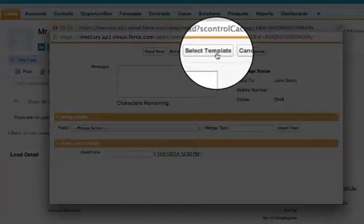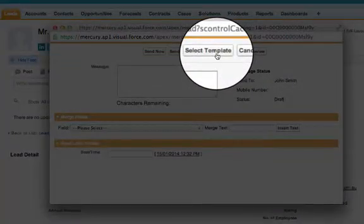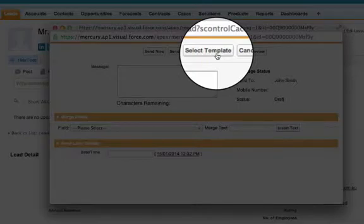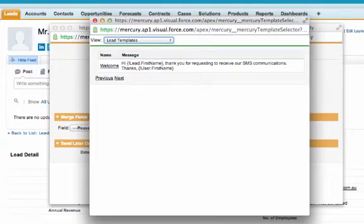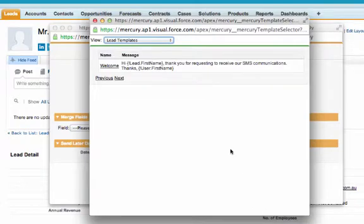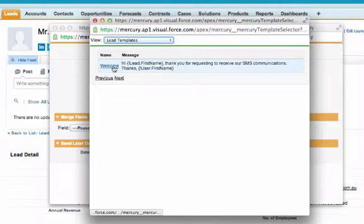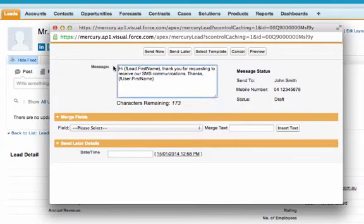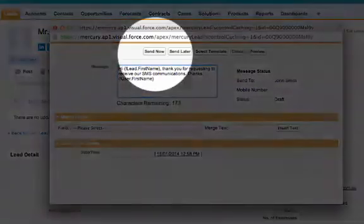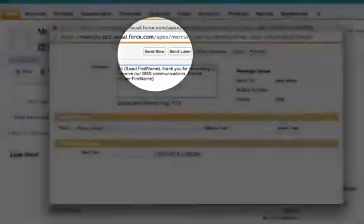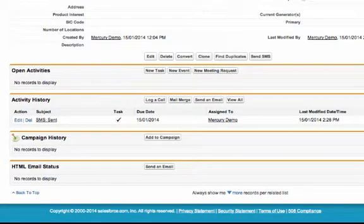To select an existing template, simply click the Select Template button and choose the SMS template from the relevant folder. You can now see the body of your SMS message and can choose to send the message instantly by clicking the Send Now button.